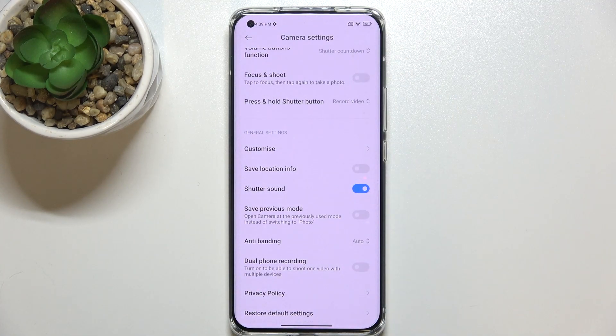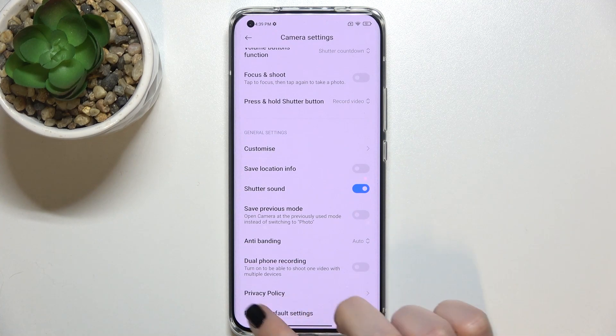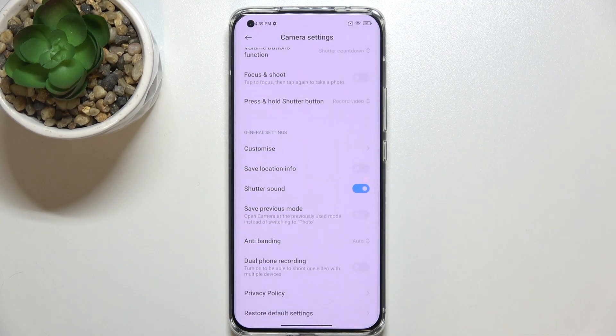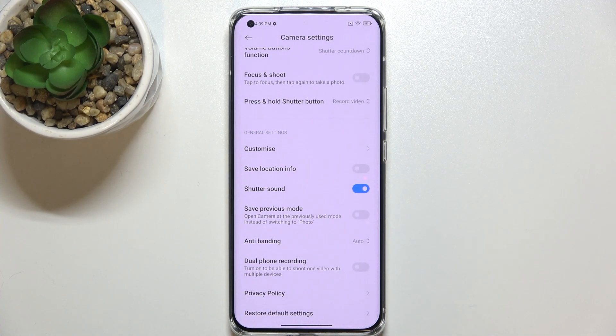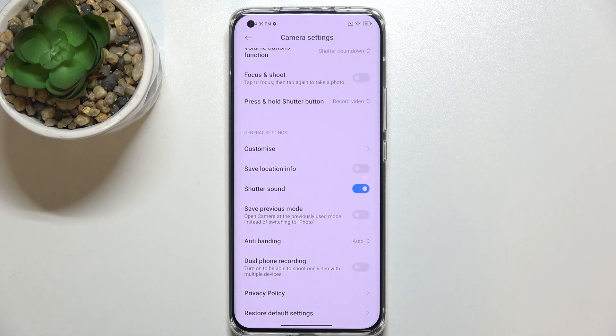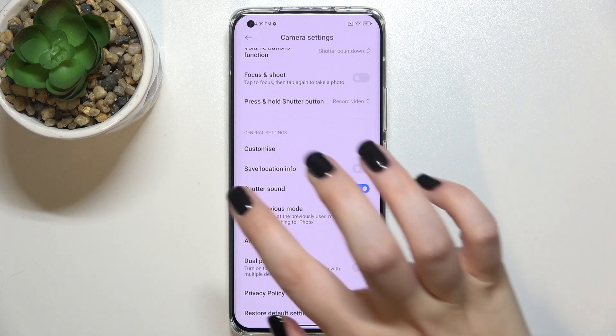Now let's scroll down to the very bottom and here we've got restore default settings so let's tap on it, confirm it with tapping on ok and I hope that you've seen that the settings flashed a little I would say.